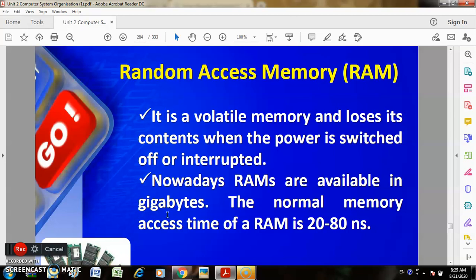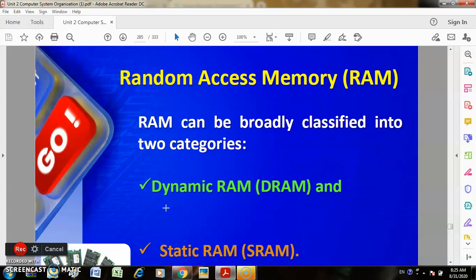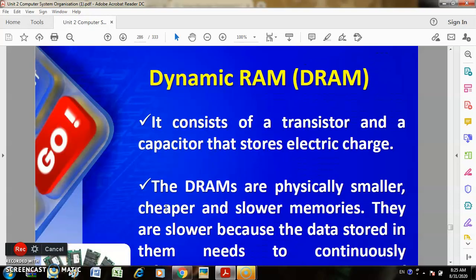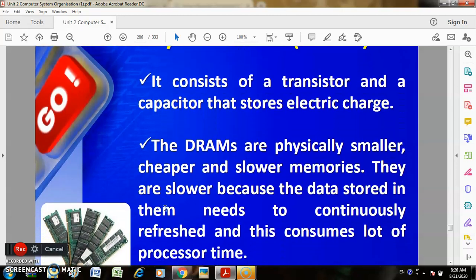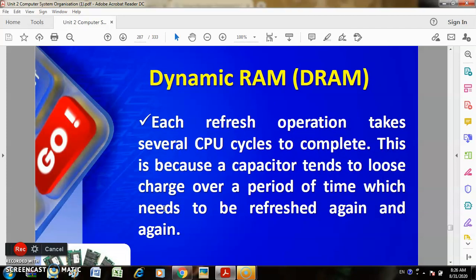RAM can be broadly classified into two categories: Dynamic RAM (DRAM) and Static RAM (SRAM). DRAM consists of a transistor and a deposited electrostatic charge. DRAMs are physically smaller, cheaper, but slower. They are slower because data stored in them needs to be continuously refreshed, which consumes a lot of processor time. Each refresh operation takes several CPU cycles to complete, because the capacitor tends to lose charge over time and needs to be refreshed again and again.